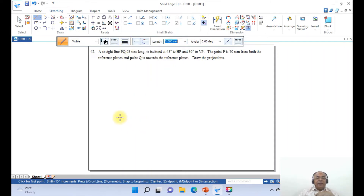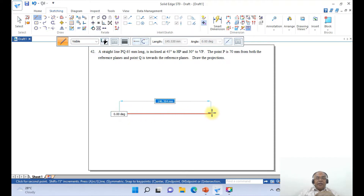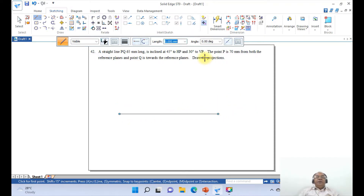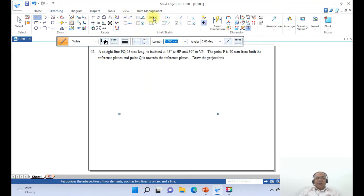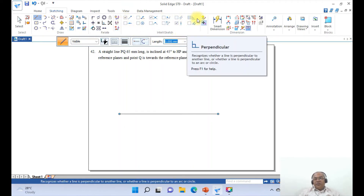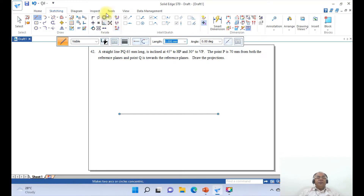Type 0.05 for line thickness. Before drawing, go into IntelliSketch and enable Endpoint, Intersection, and Horizontal/Vertical, switching off the rest of the IntelliSketch options. If you are using SolidEdge version 9, the display appears directly. For other versions, go to Tools, click on IntelliSketch, and perform these settings.